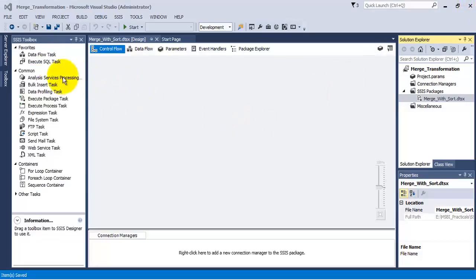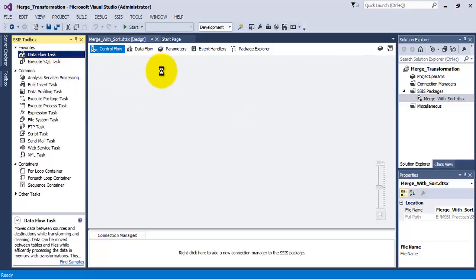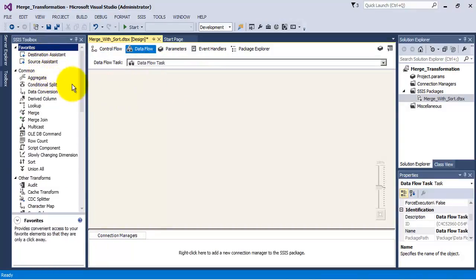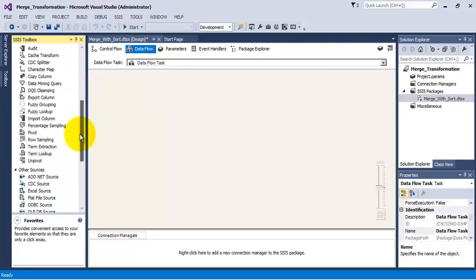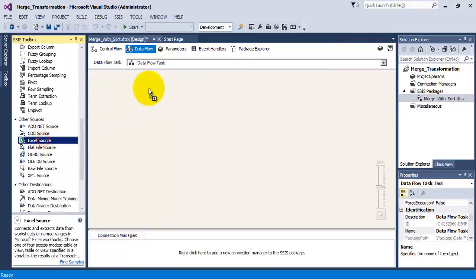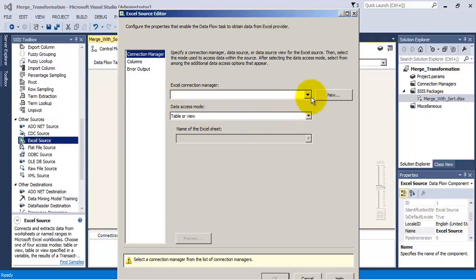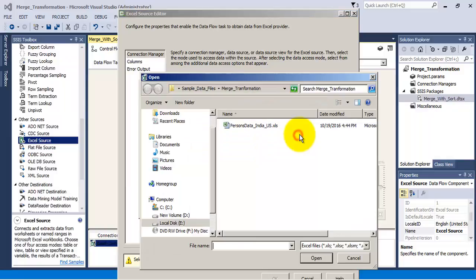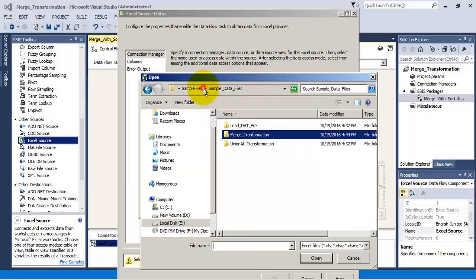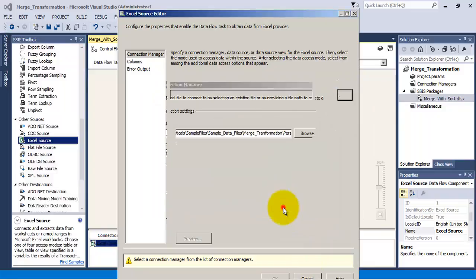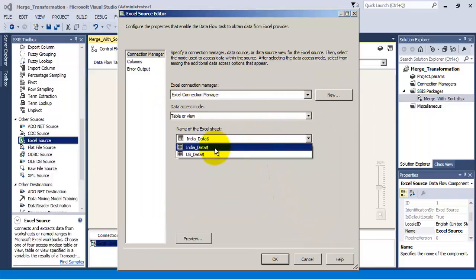Let us start by adding a data flow task. Let us add an Excel source to our package and configure this Excel source to read the data from that Excel sheet. Let us point this Excel source to our Excel sheet and then select the India data tab.